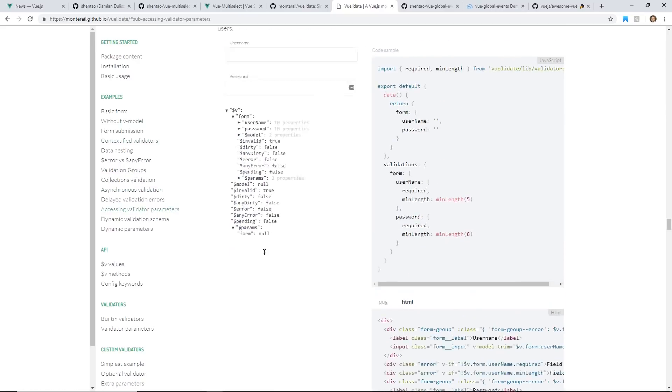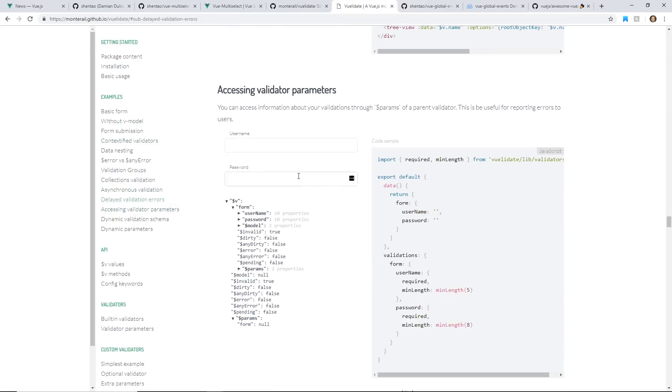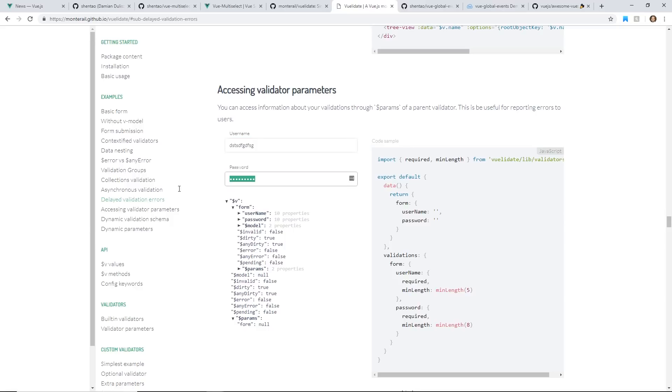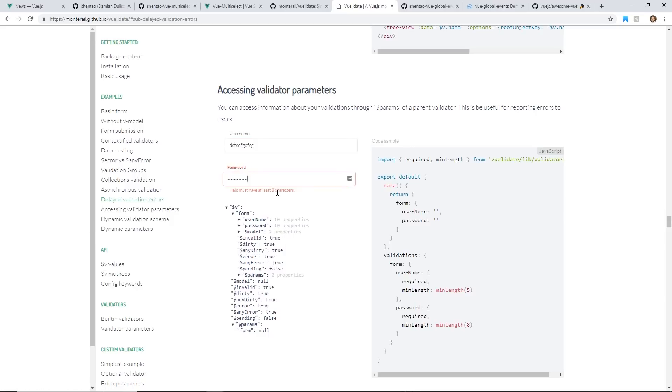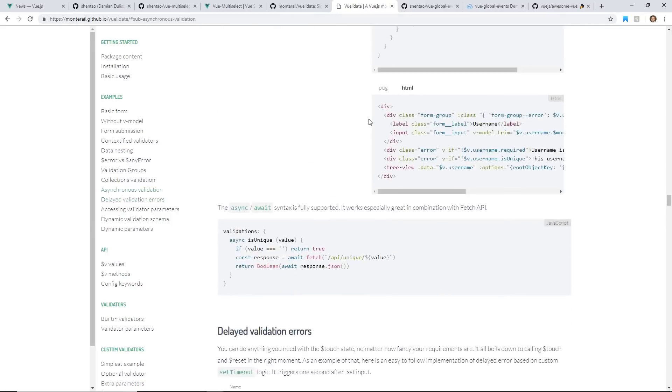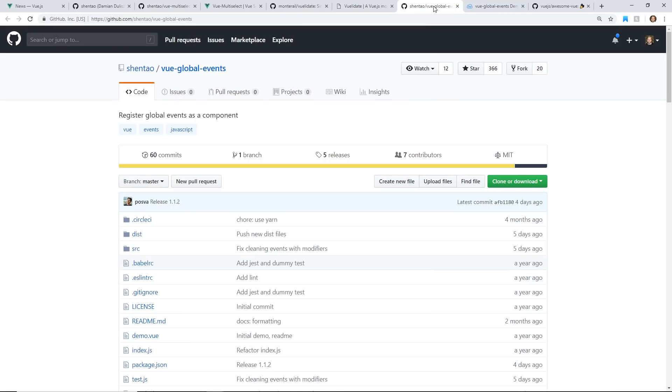Really neat. Lots of stuff you can do here. Field must be at least five characters long. Field must have eight characters long. So it's really easy to set up and really cool validations you can create. So I would highly recommend to take a look at that.